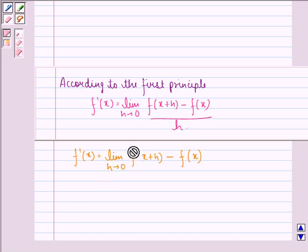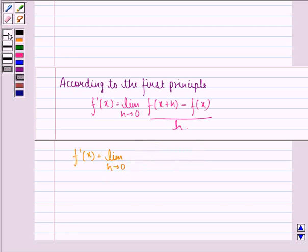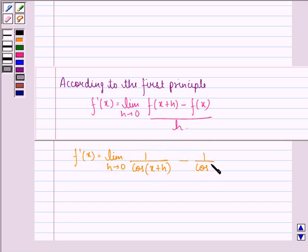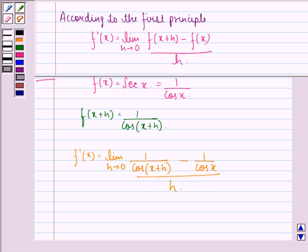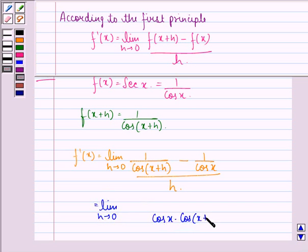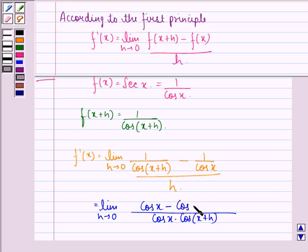We simply put in the values now: limit h approaching 0 of 1 upon cos(x+h) minus 1 upon cos x, the whole divided by h. This can be written further as limit h approaching 0, where in the numerator we will have cos x minus cos(x+h), all over cos x times cos(x+h), divided by h.